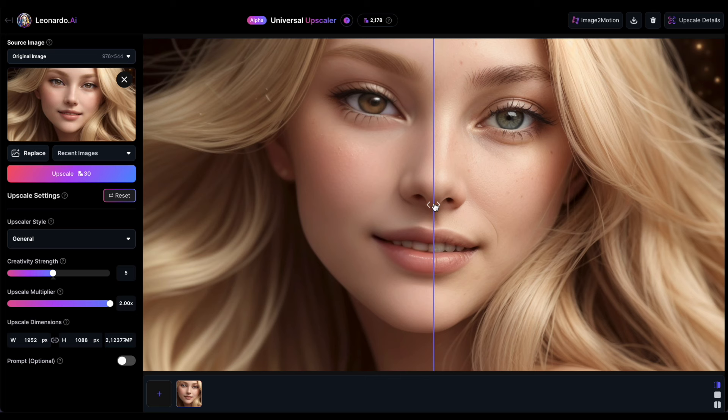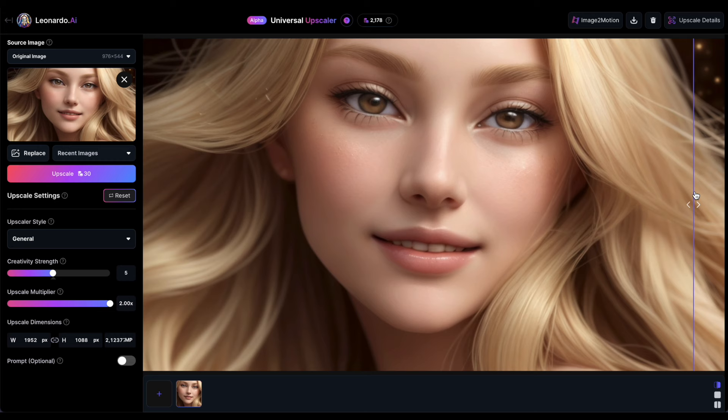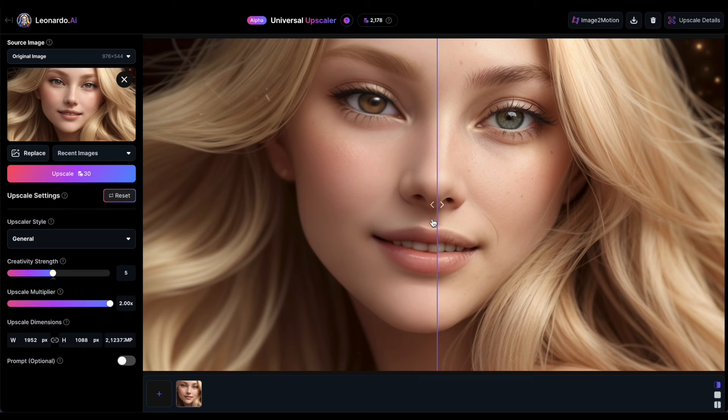This divider serves as a slider, allowing you to view the original image on the left and the upscaled image on the right. Sliding it to the left reveals the complete upscaled image, while sliding it to the right displays the original image. This screen makes it easy to see how impressive the upscaled image is compared to the original. You can really appreciate the improved quality.